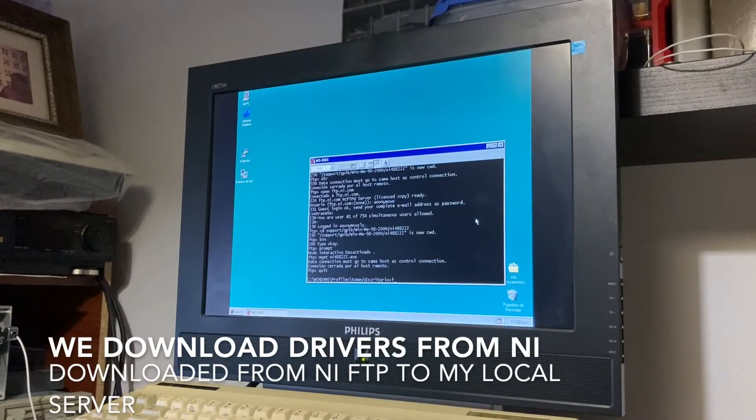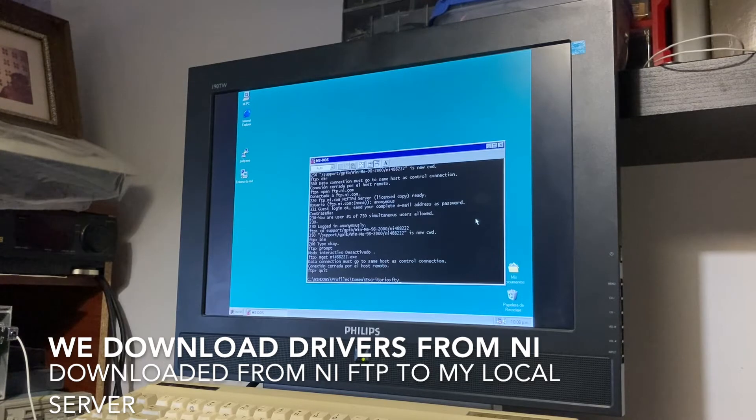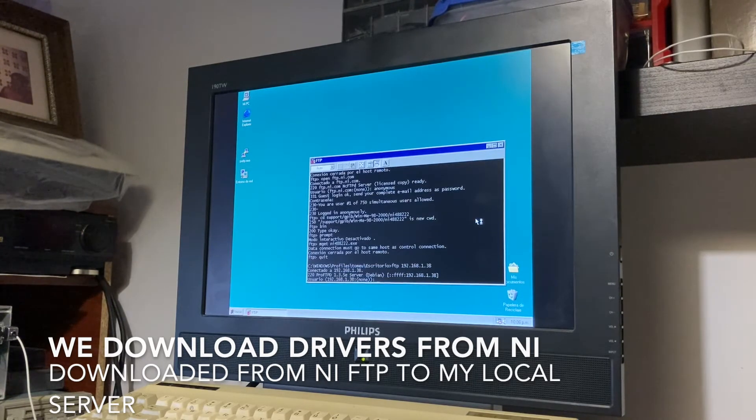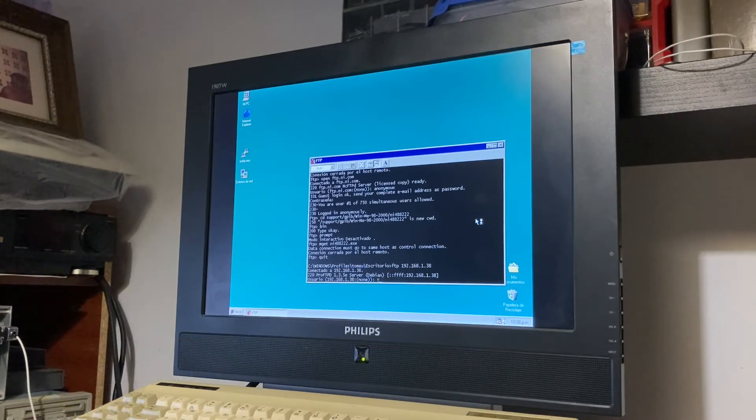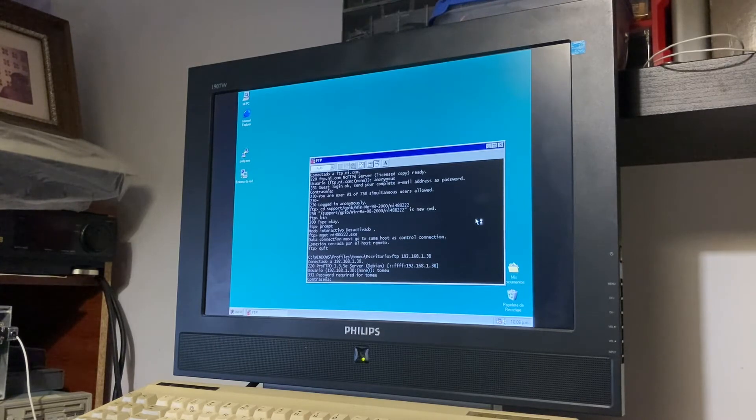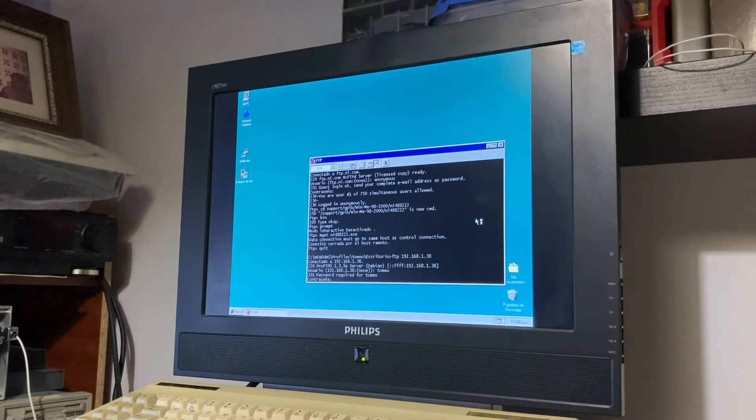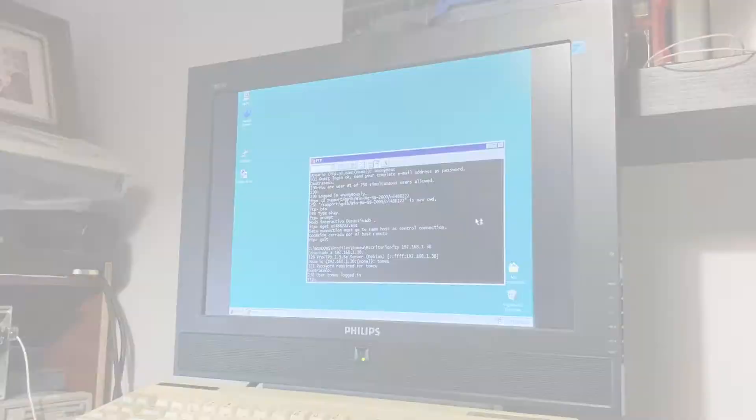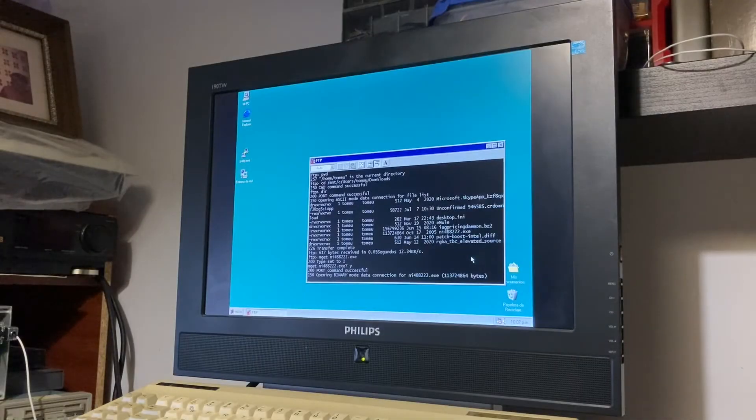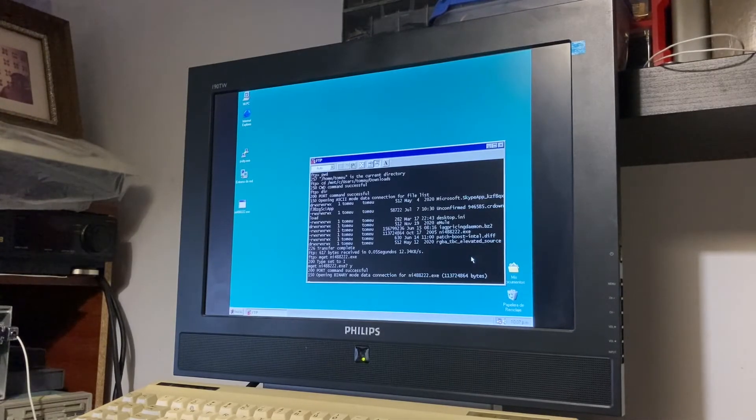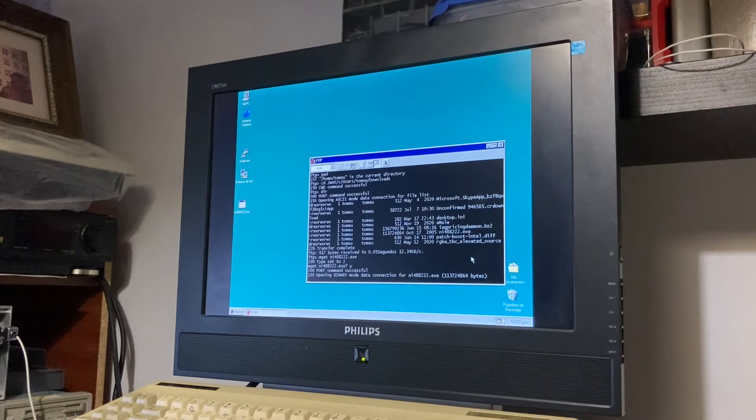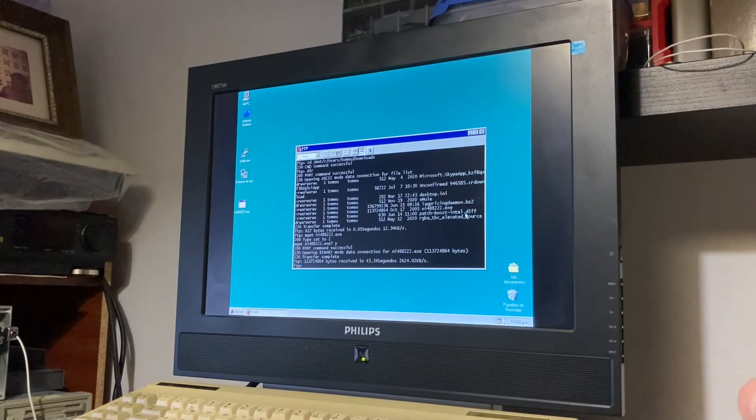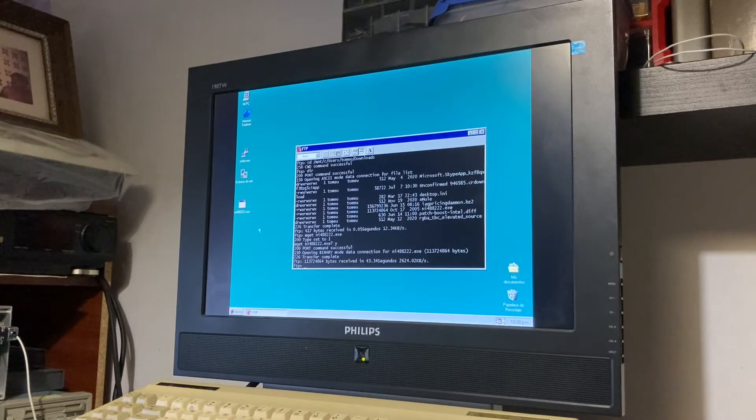We tried to get the driver from my local server, downloaded from FTP from National Instruments. It's now local, downloaded and appears on the desktop as an icon.